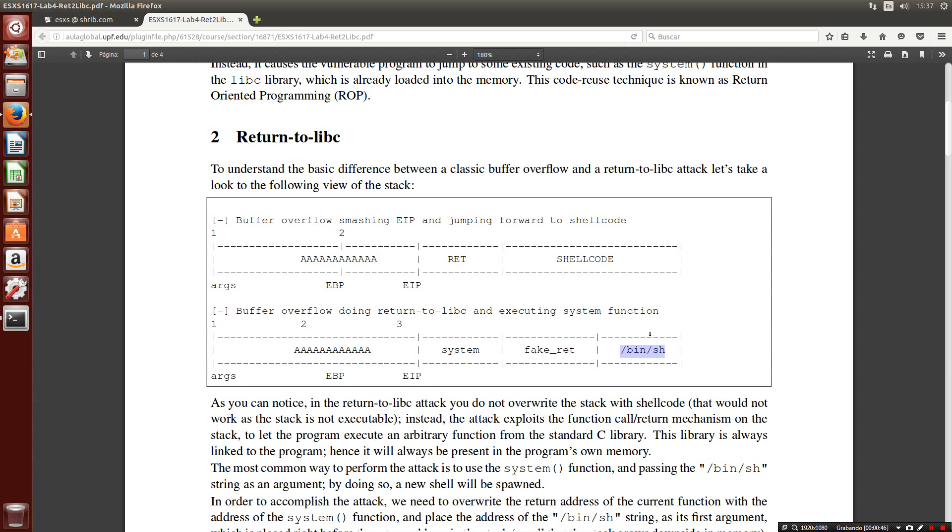The system function, as all functions, has a return. This return will be our return fake. In this case we are going to use the function exit which will allow us to leave the execution with no alert into the system log.